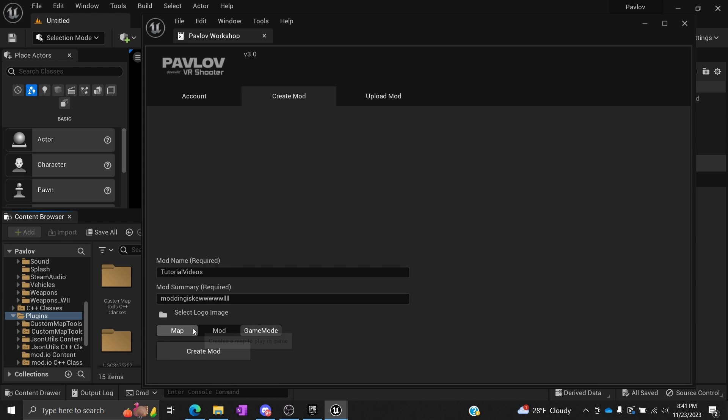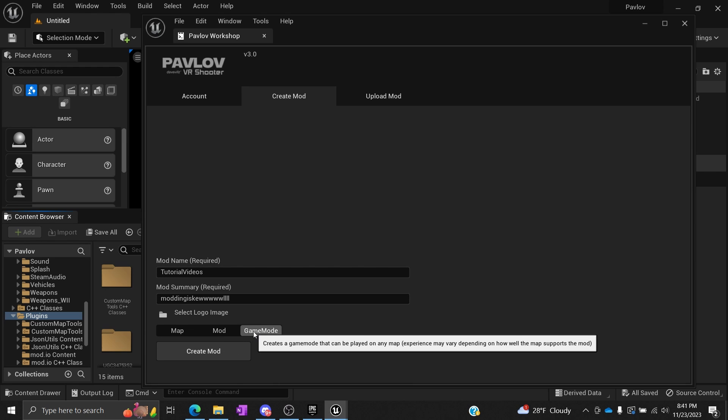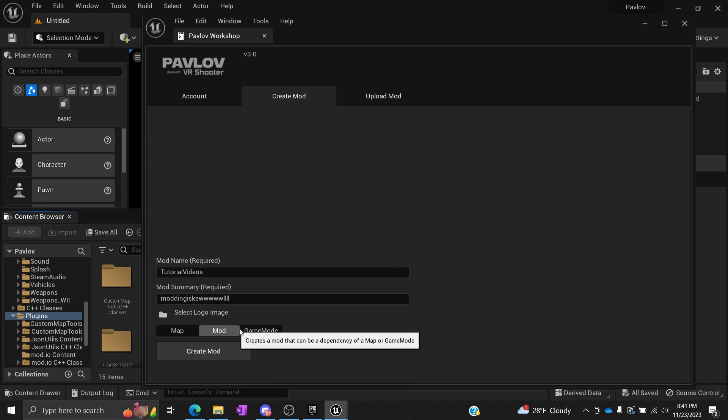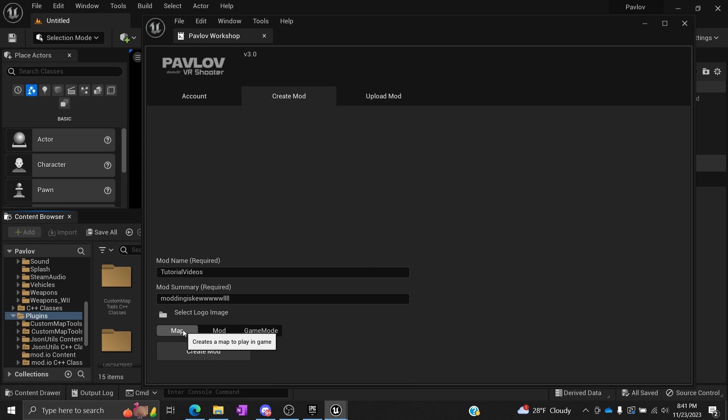If you want to create a mod or game mode, you totally can. There's a big documentation PDF that was given out. You can just go look for it on their Discord or something.